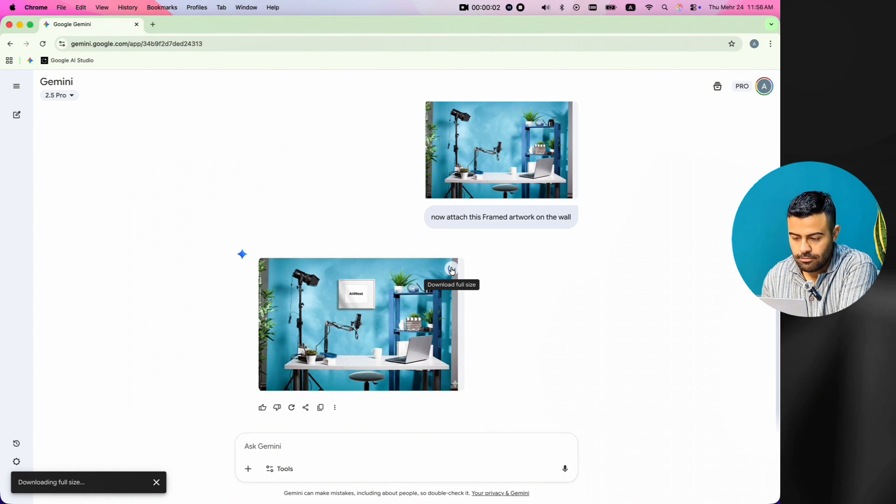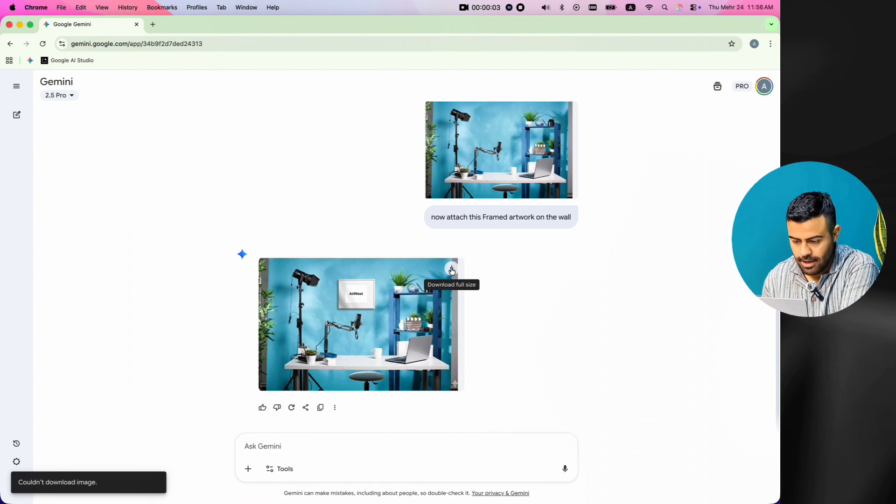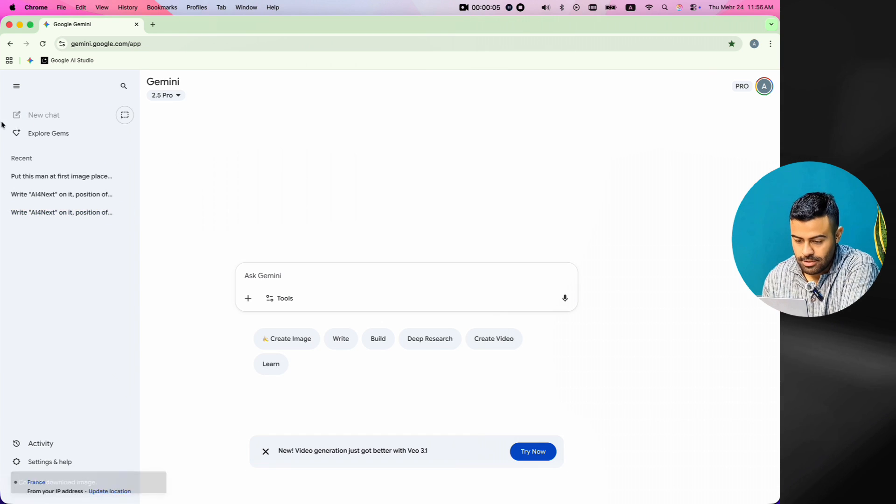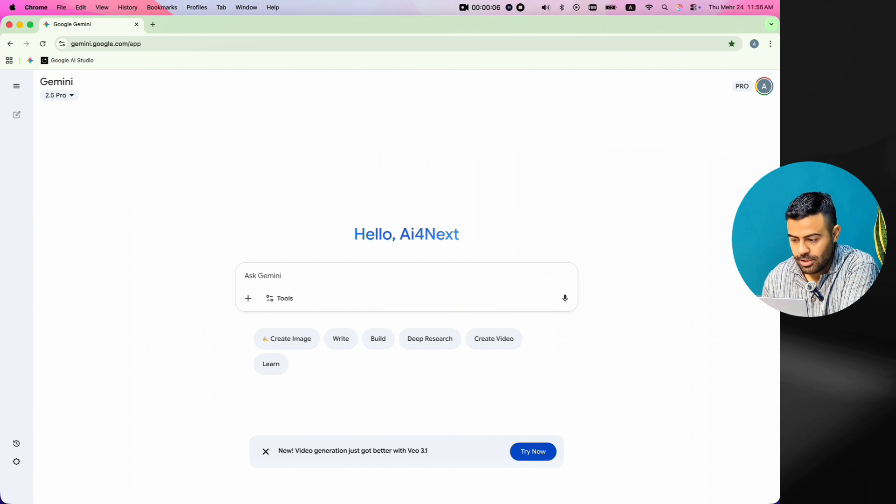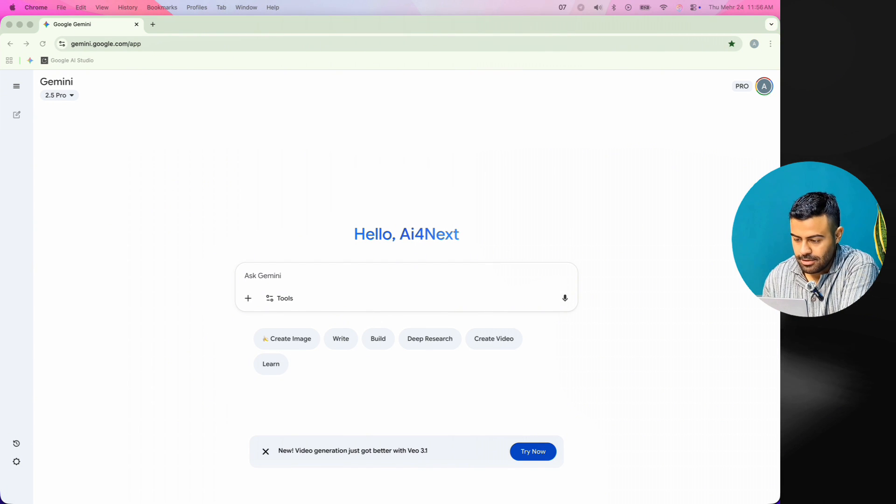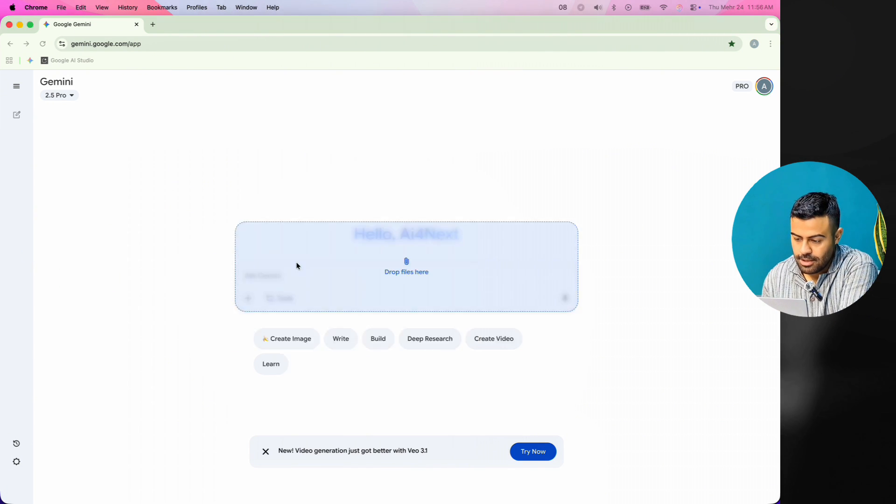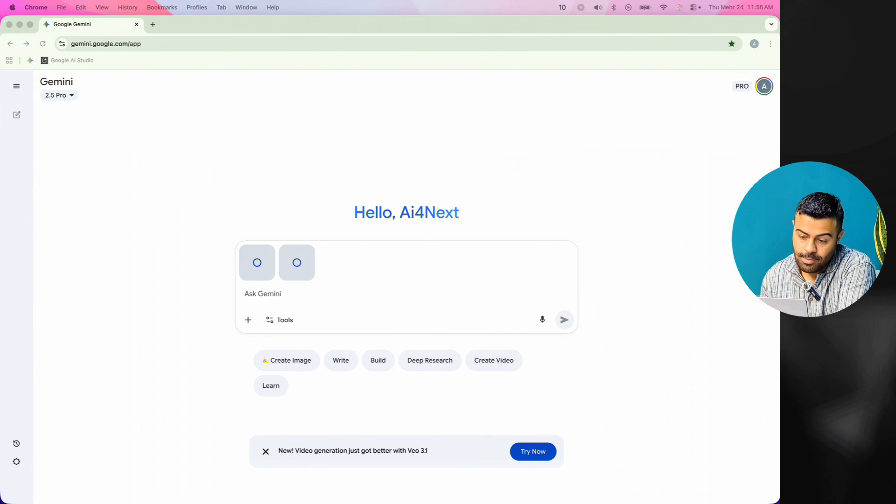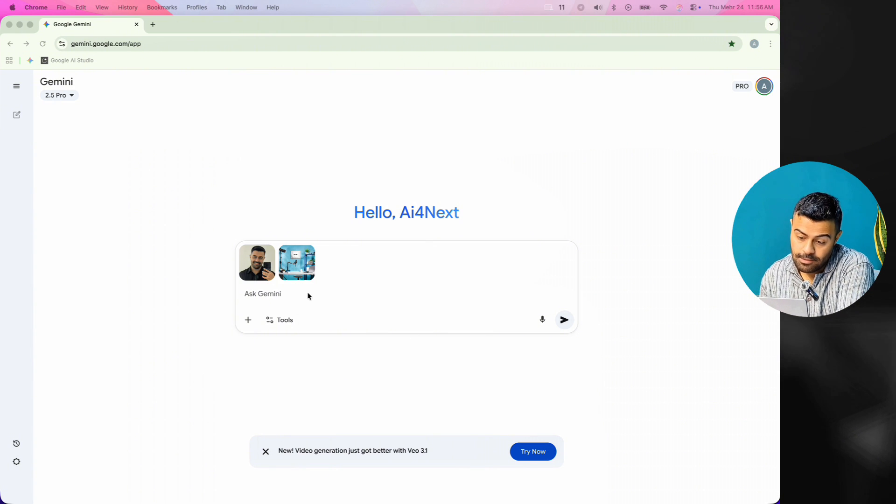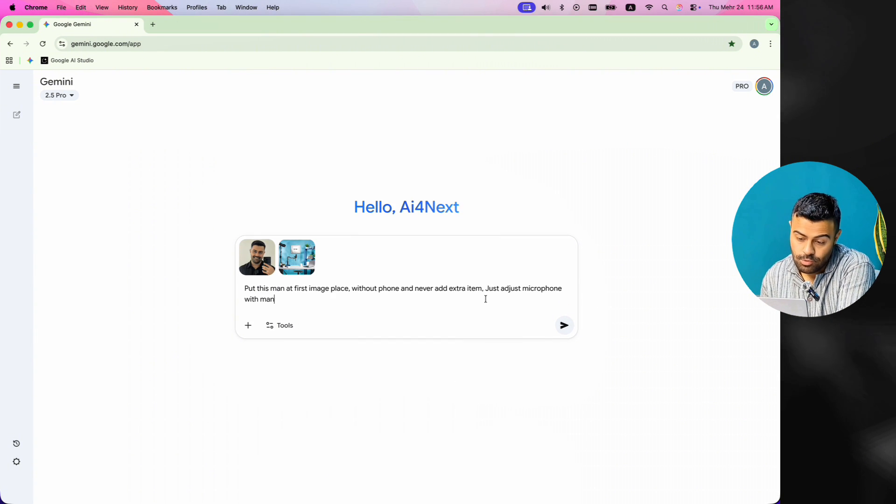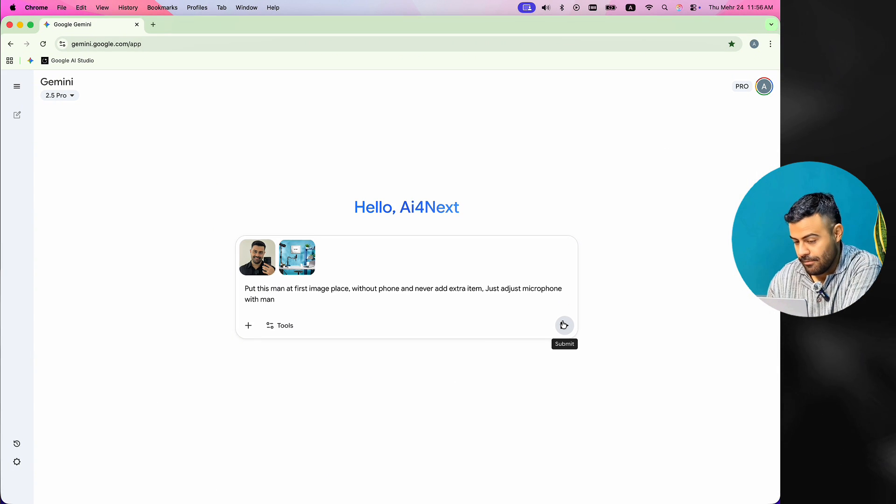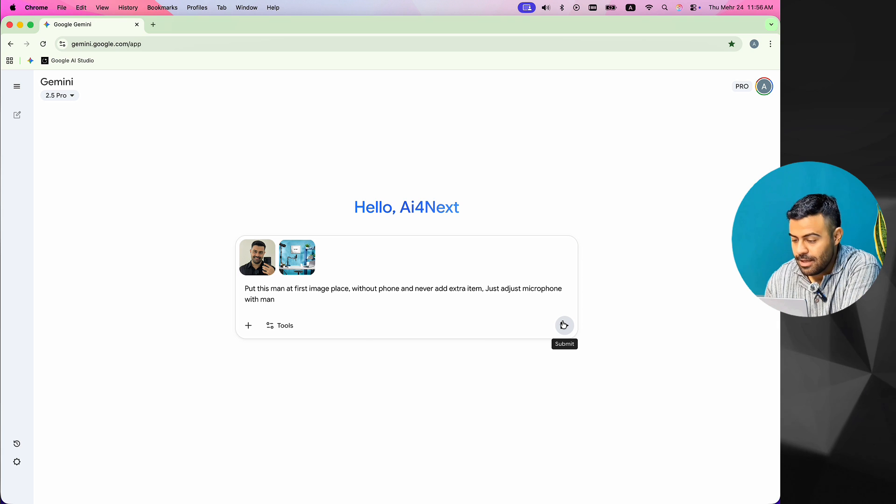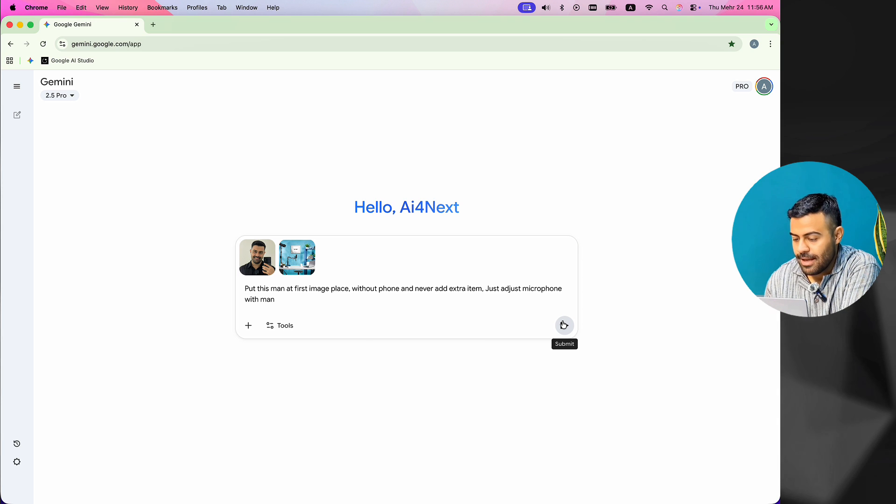Now, I download the final image and open a new chat. I do this so the old chat history does not change the result. In this new chat, I send my photo and the photo of the room with the AI4next frame. I ask Nano Banana to put me inside the room.